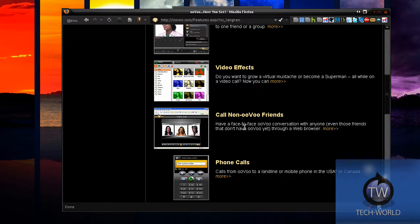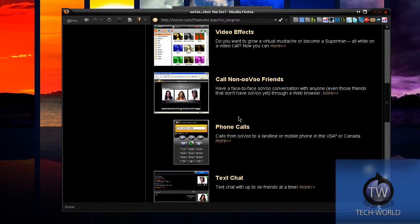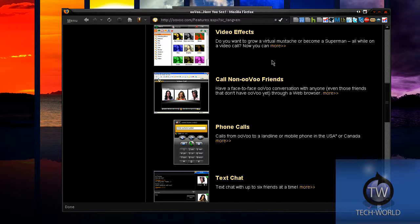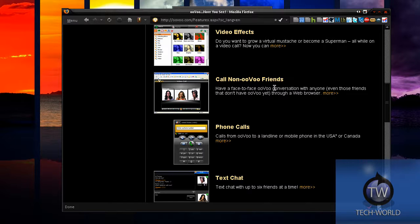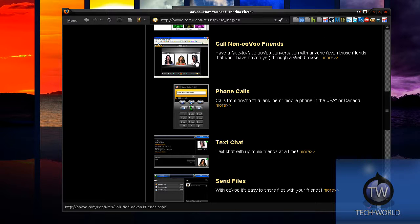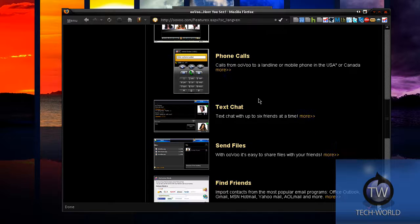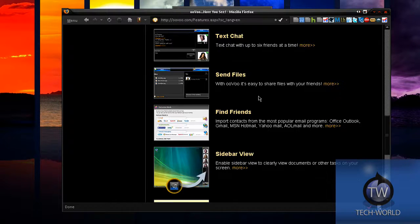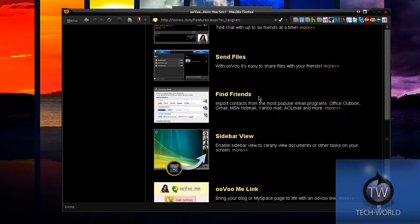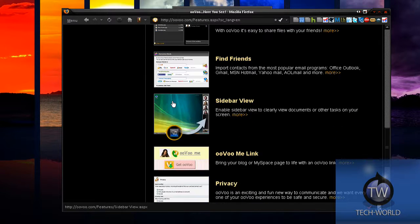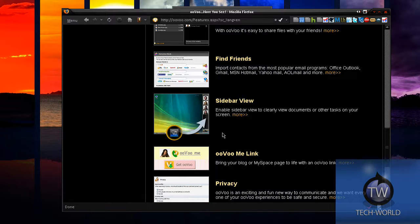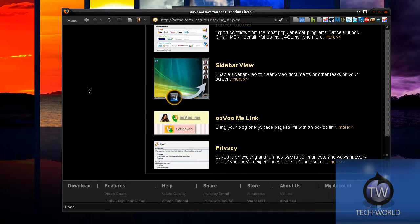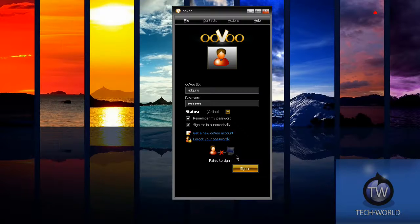Call non-ooVoo friends - if they do not have ooVoo, you give them a link and it opens it in a browser. You can make phone calls on landlines or Canada - that costs money though, just like Skype. They have a cool thing called a sidebar view which just puts it off your side, and ooVoo Me links.